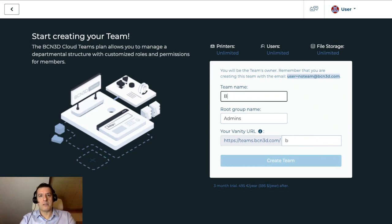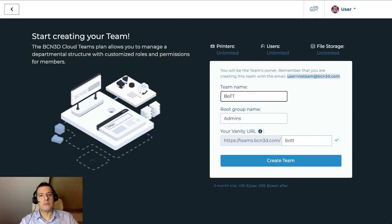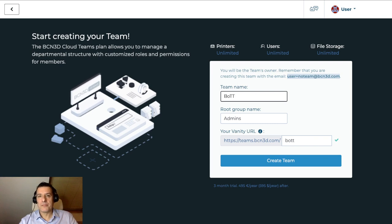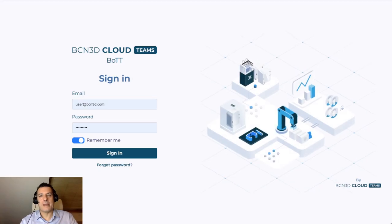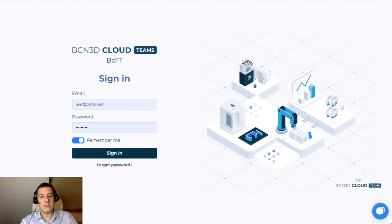You give your team a name — in this case, let's call it BOTT — which will be your root name. Admins would be a good group name. Then your vanity URL is anything that's not being taken, and it's always a quick way to go to your team. You access it via teams.bcn3d.com slash whatever you pick. So with that, we hit create team. Each team has a login page like this, and you could also upload your own icon to replace the default one. Everybody in this team can sign in using this URL.